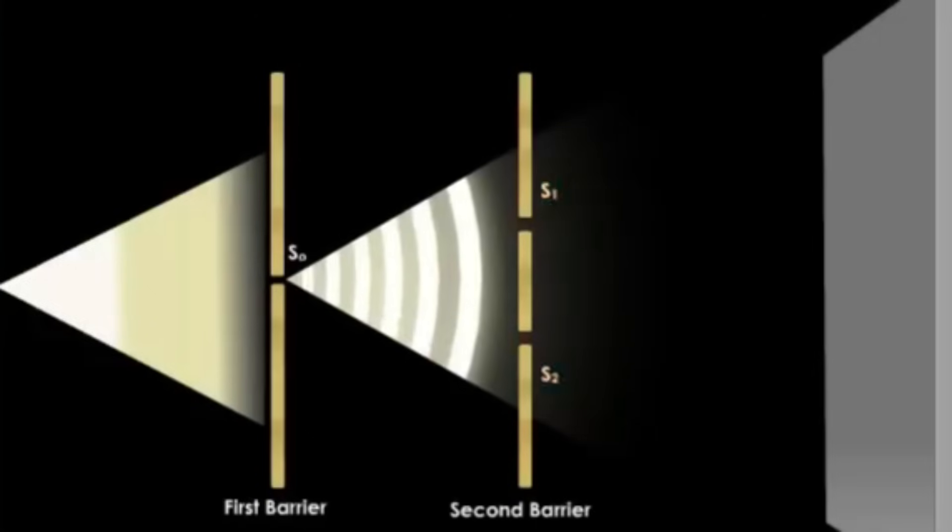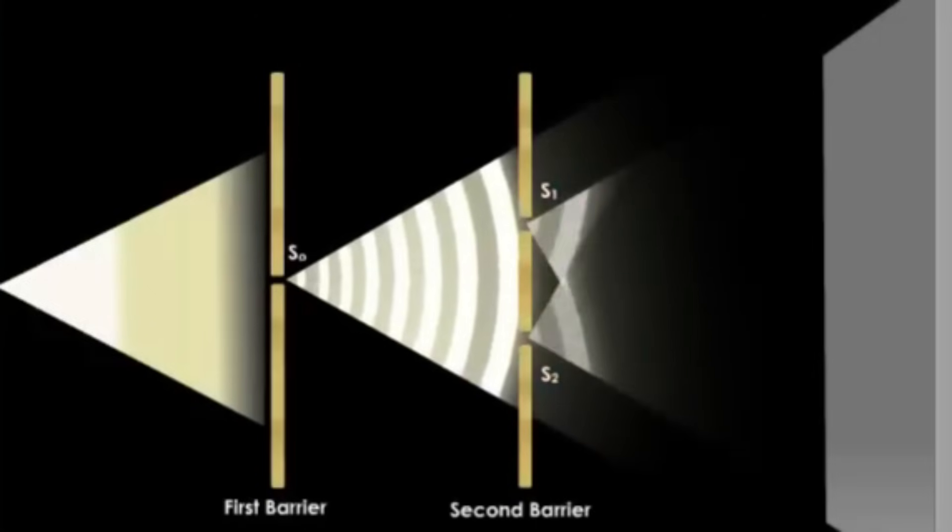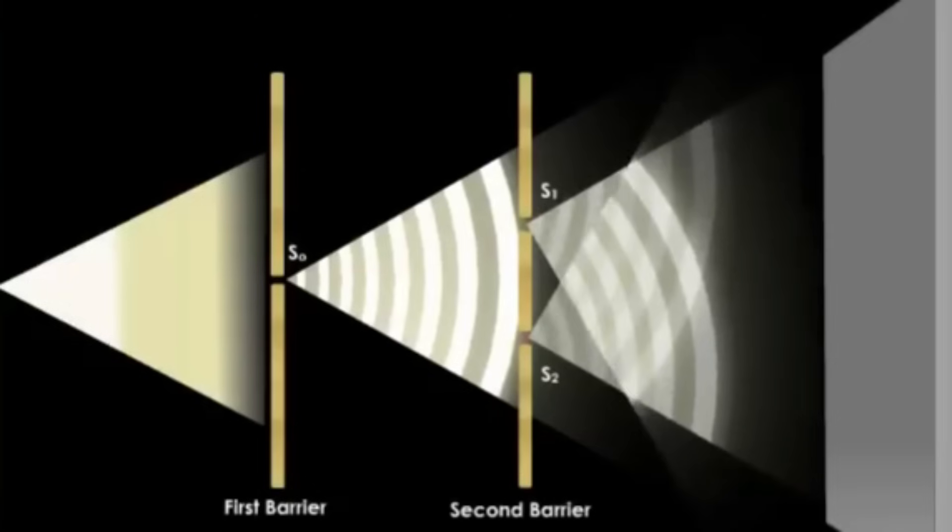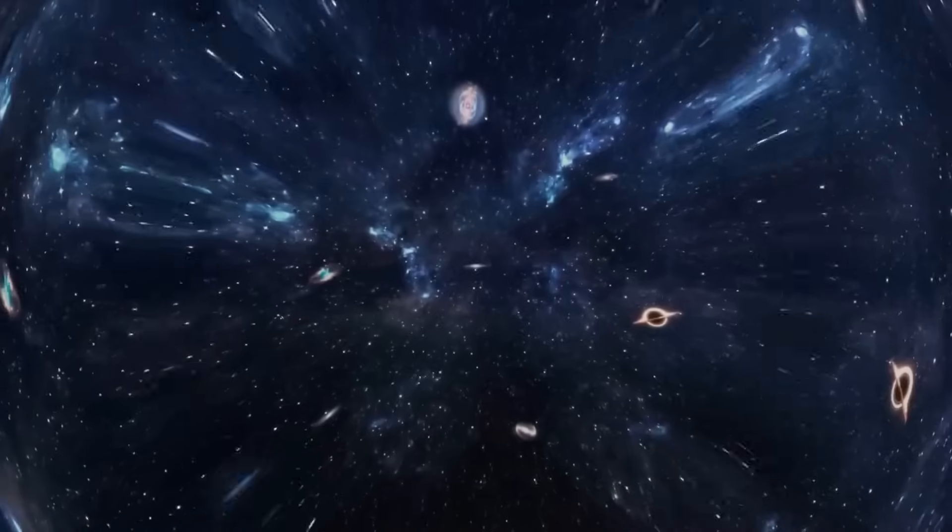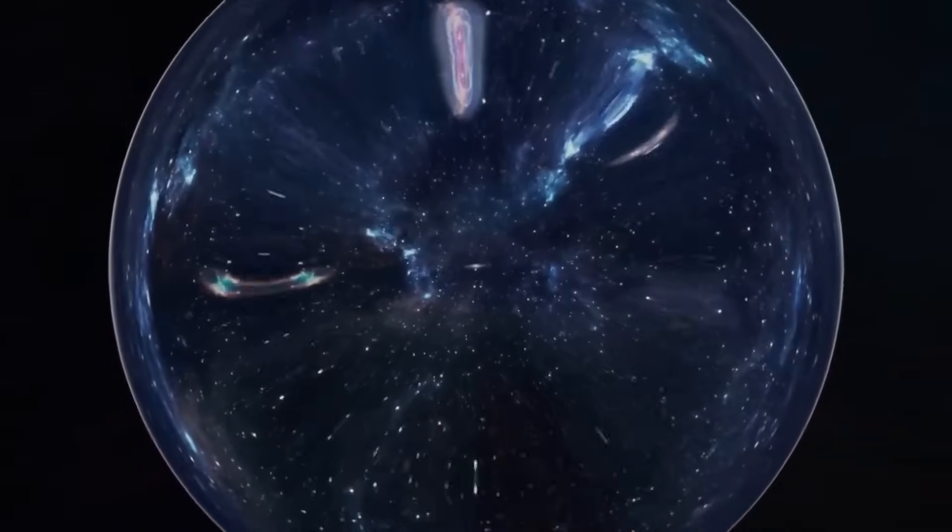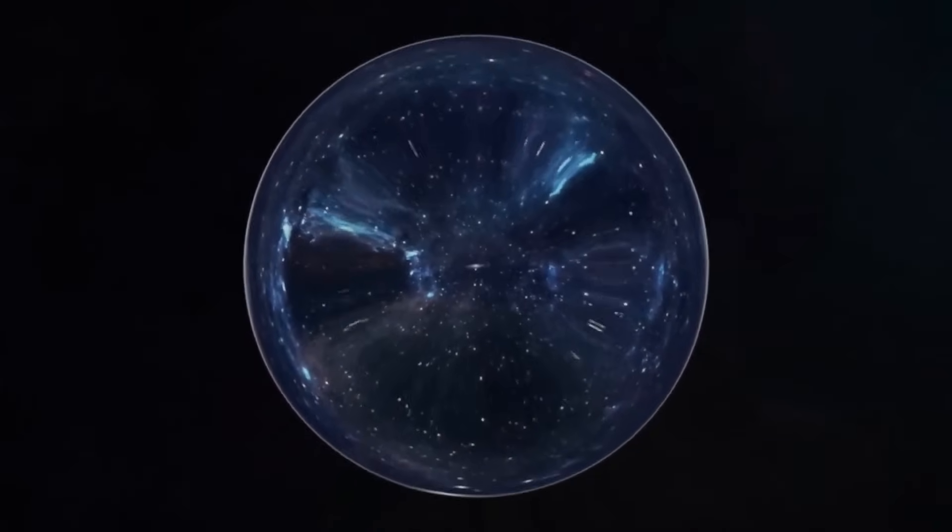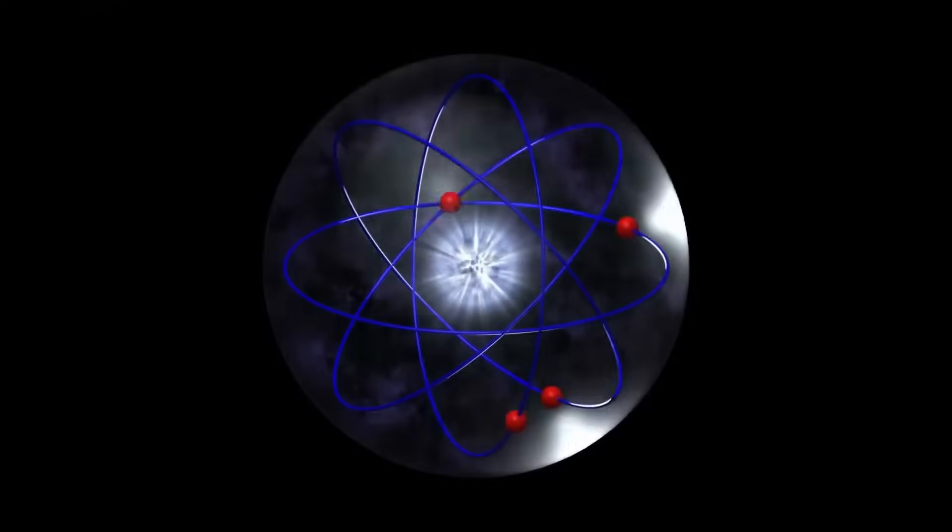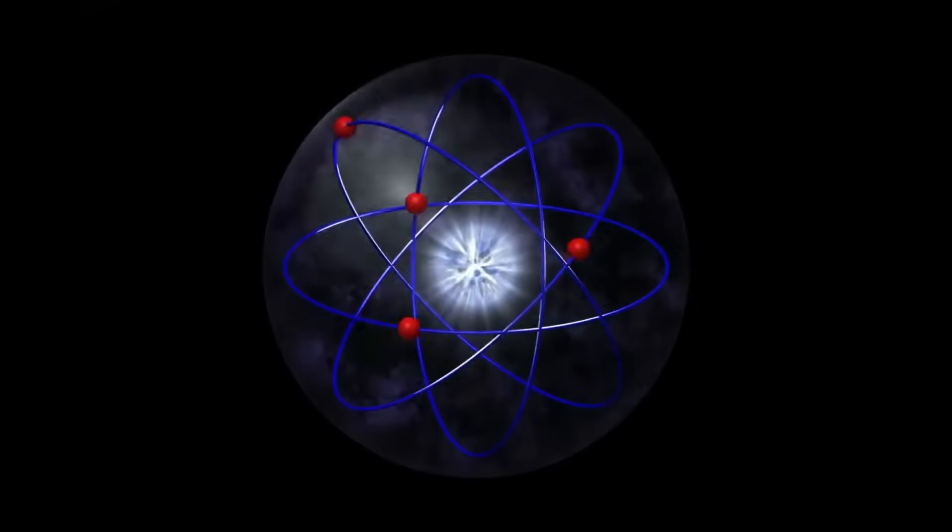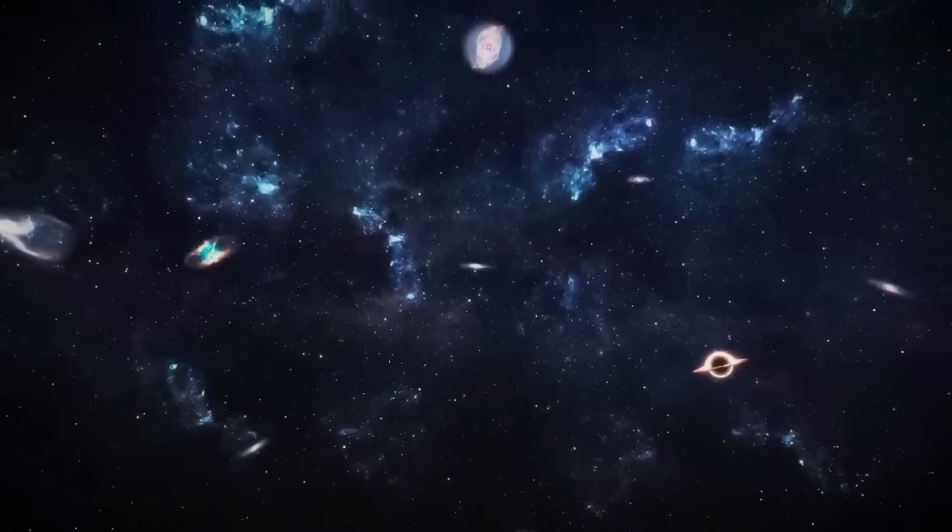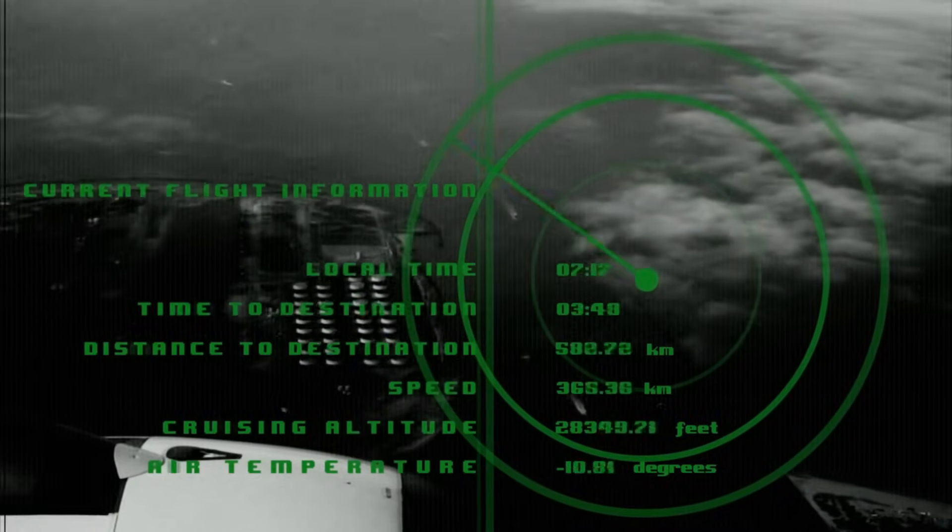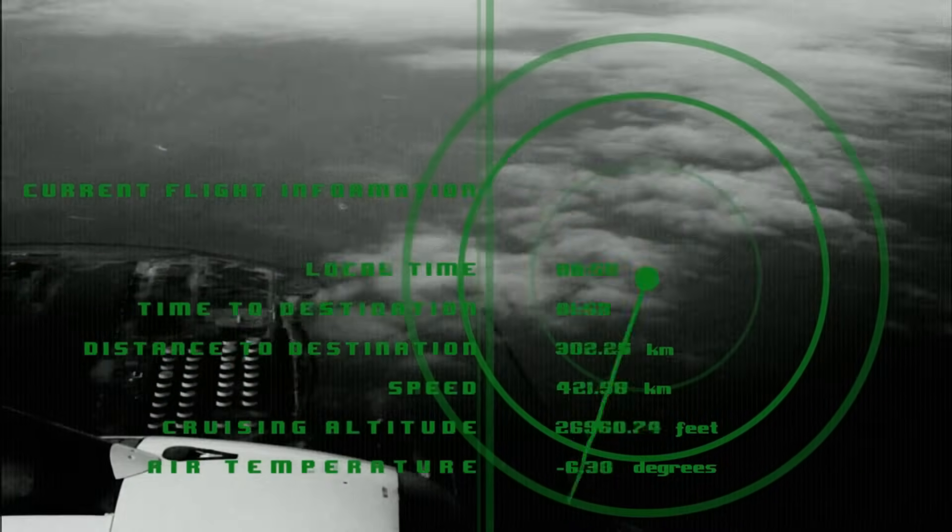Somehow, the particle seems to know what you'll decide in the future and changes its past behavior to match. That's not just weird. It's a direct violation of how we think cause and effect are supposed to work. In this quantum realm, time itself appears to break down. The future influences the past. The arrow of time reverses. And it doesn't happen randomly. It happens consistently, predictably, as if the system somehow understands the totality of events.